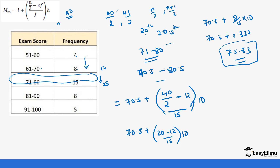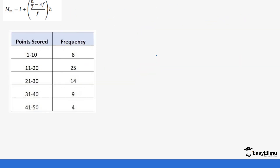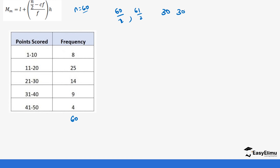Let's work through a final example. The total frequency is 8 + 25 + 14 + 9 + 4 = 60, so n = 60. Since 60 is even, we need the 60/2 = 30th and 61/2 = 30.5th values. Averaging these: (30 + 30.5) / 2 = 60.5 / 2 = 30.25. This is the median position we want to locate.